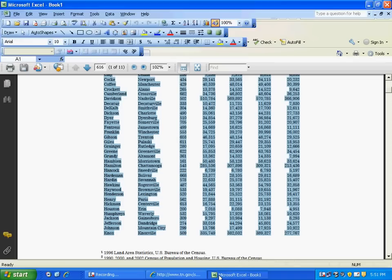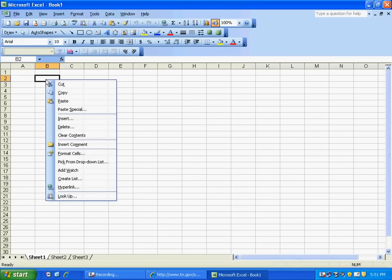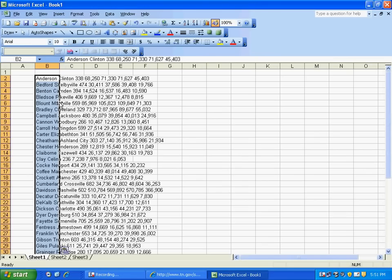Open up Excel. Click in the cell you'd like the information to be placed. Right-click and choose Paste. Now, in this case, the information is not displayed in column form as it was in our PDF.